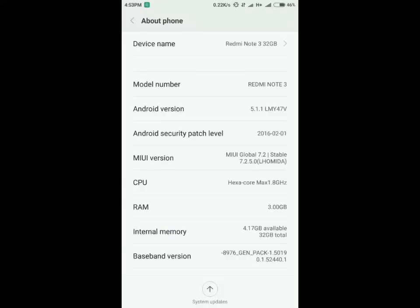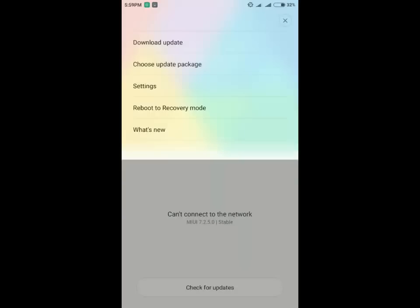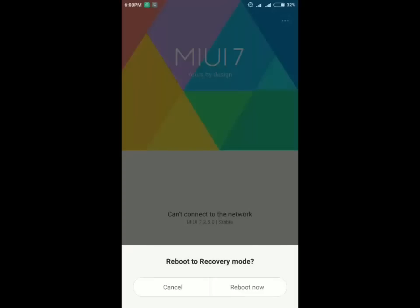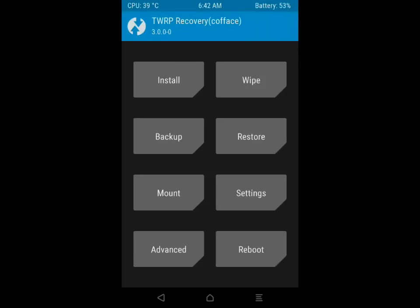which are linked in the description. Check my Android version, latest version 7.2.5. Now you have to go to recovery mode. For this, click on the update app in MIUI, then click on reboot to recovery mode. You will see options like cancel or reboot. Click on reboot now, and you will be in recovery mode.